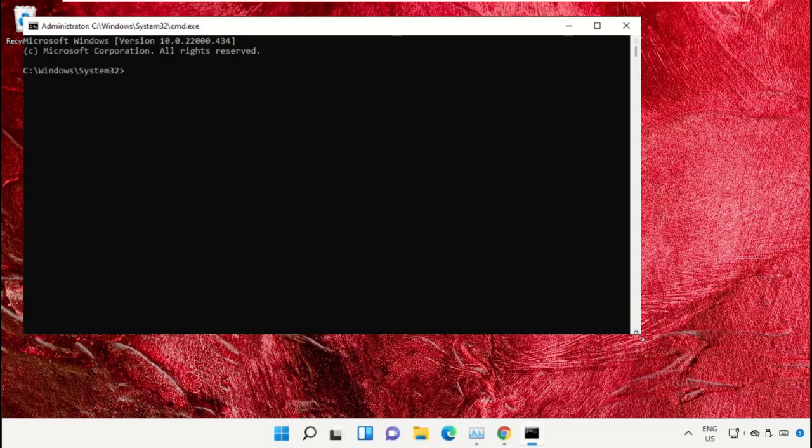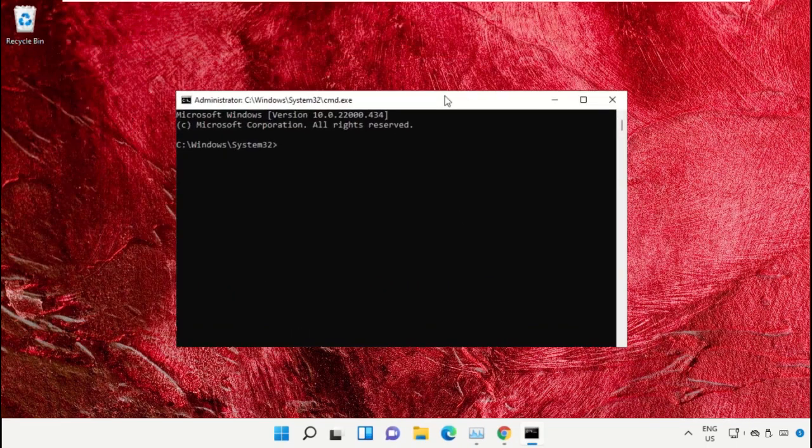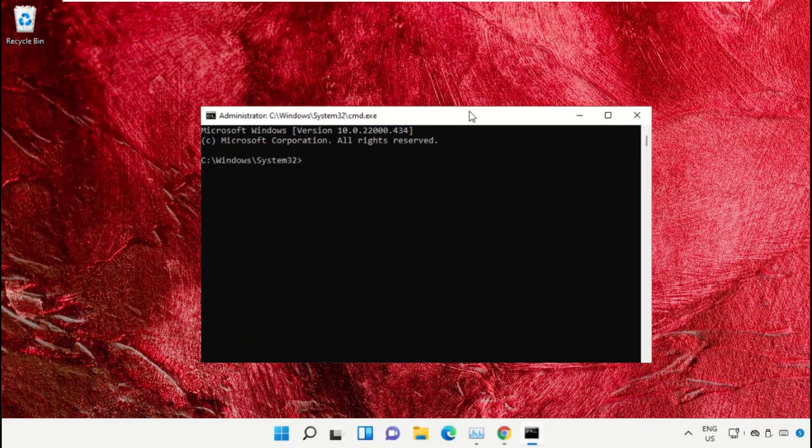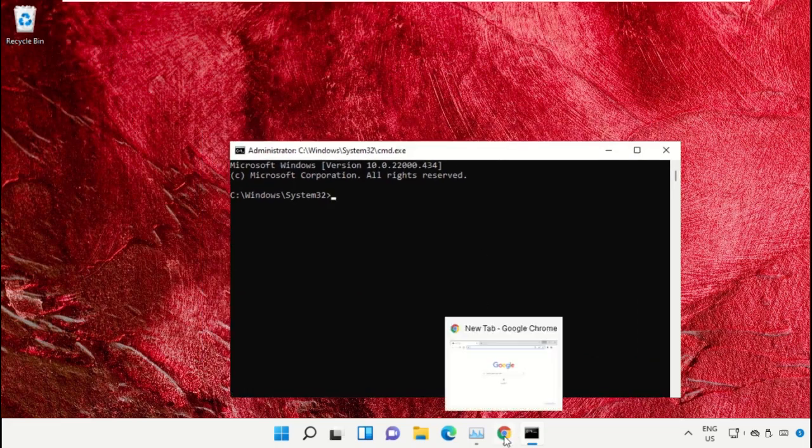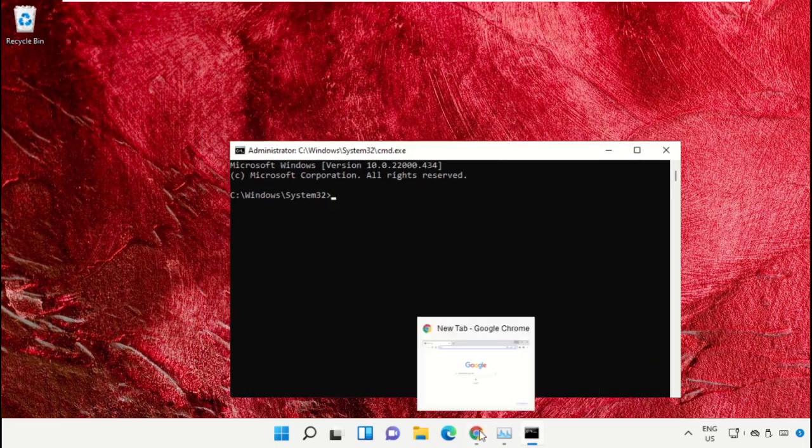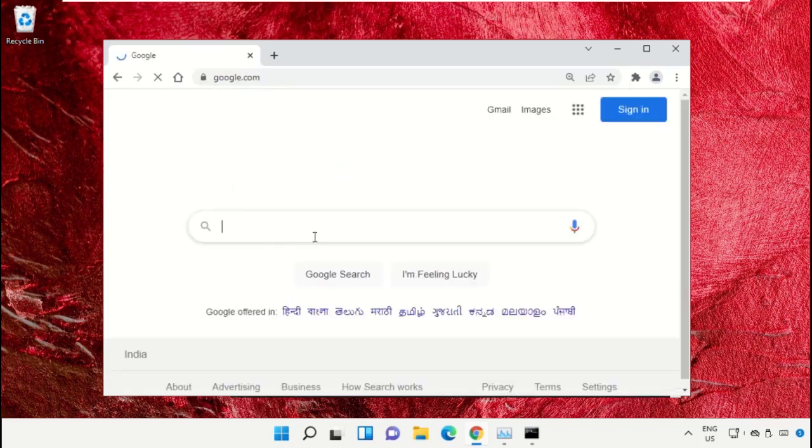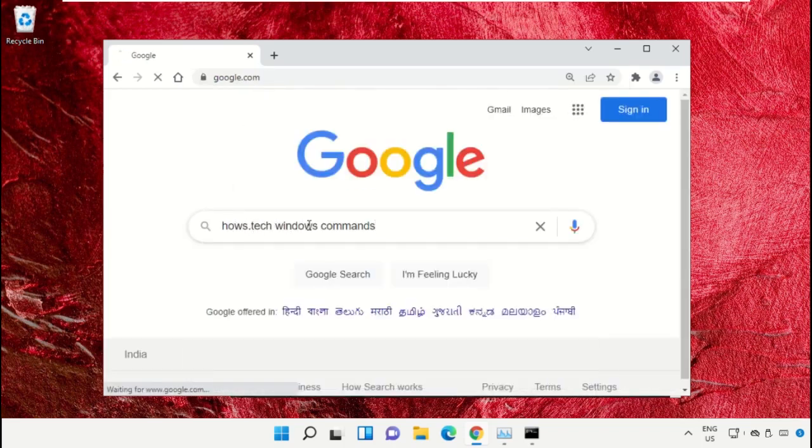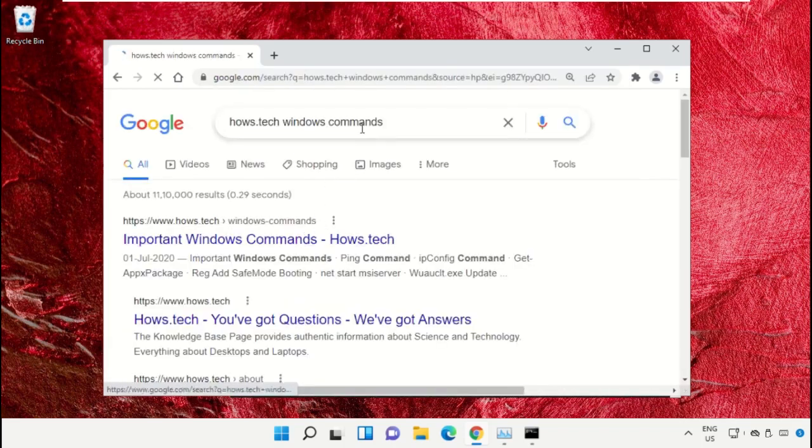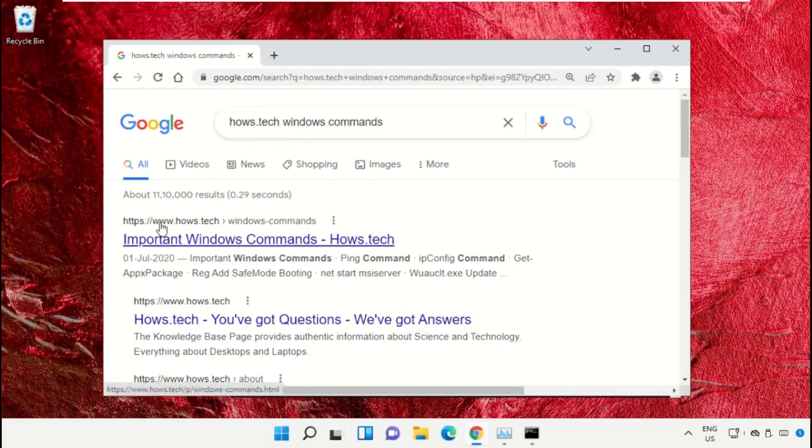We already have the list of commands to make it easy for you. Open Google Chrome, then open google.com. In the search bar type house.tech windows commands and hit enter. From the search results, click on the link from house.tech.